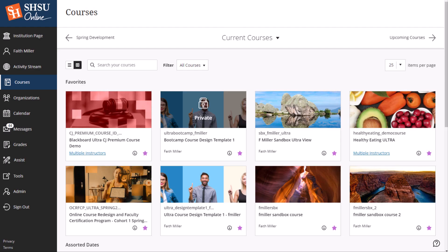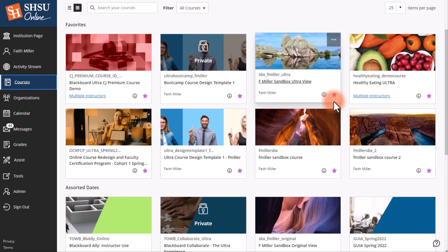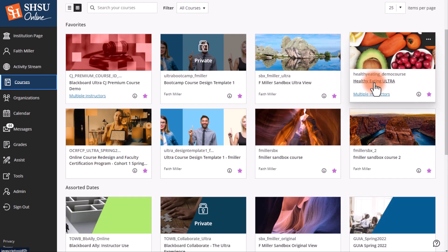The second way is to begin in your courses or organizations. For this demonstration, I'll choose Courses, then I will find the course I want to send the messages in.